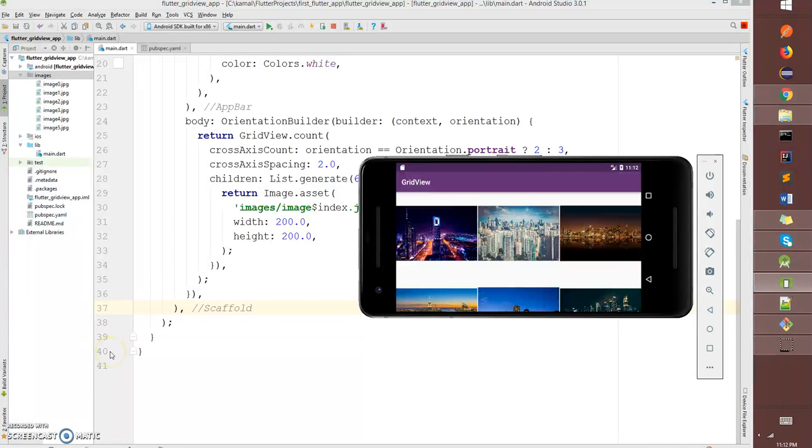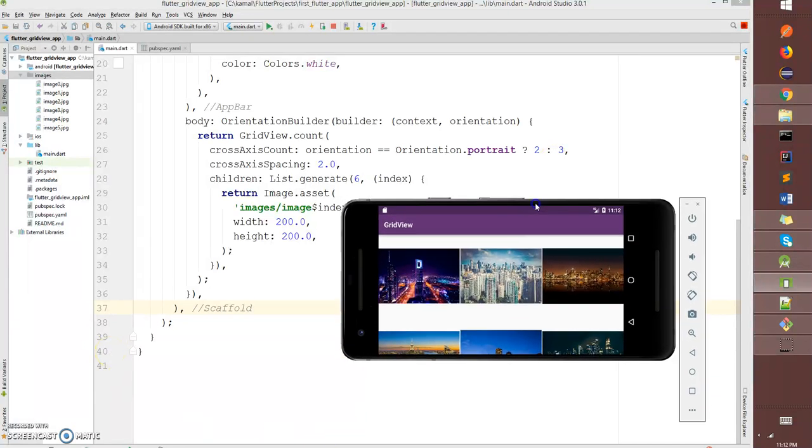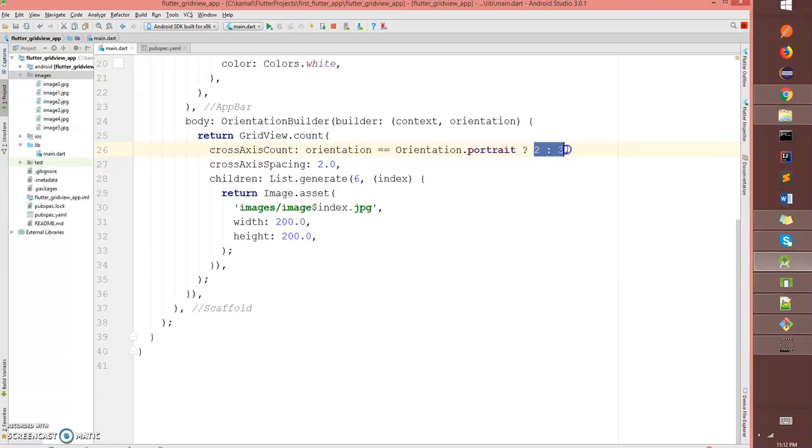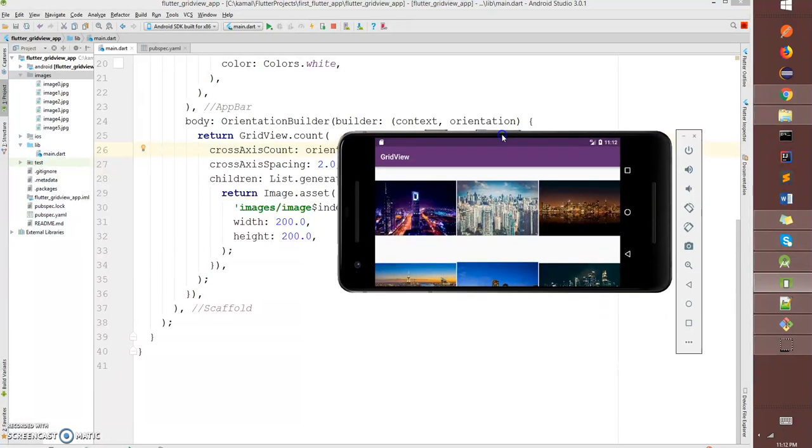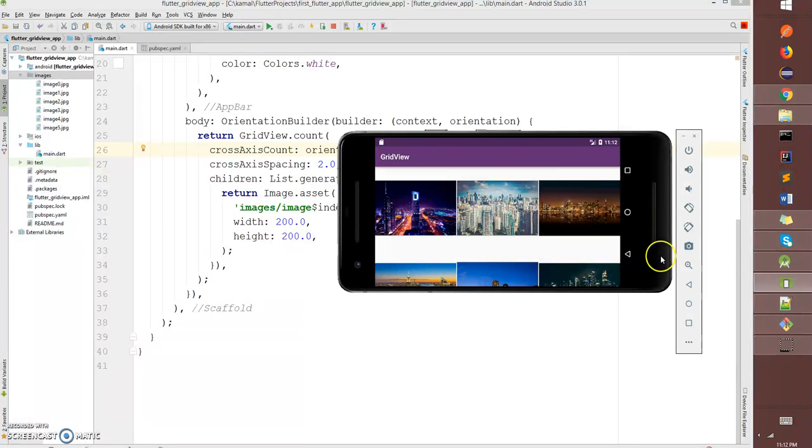If I do the landscape mode, it has to pick three, so that's what we have defined here in our function. This is how you create a grid view and display images or text or any data of your choice. Thank you.